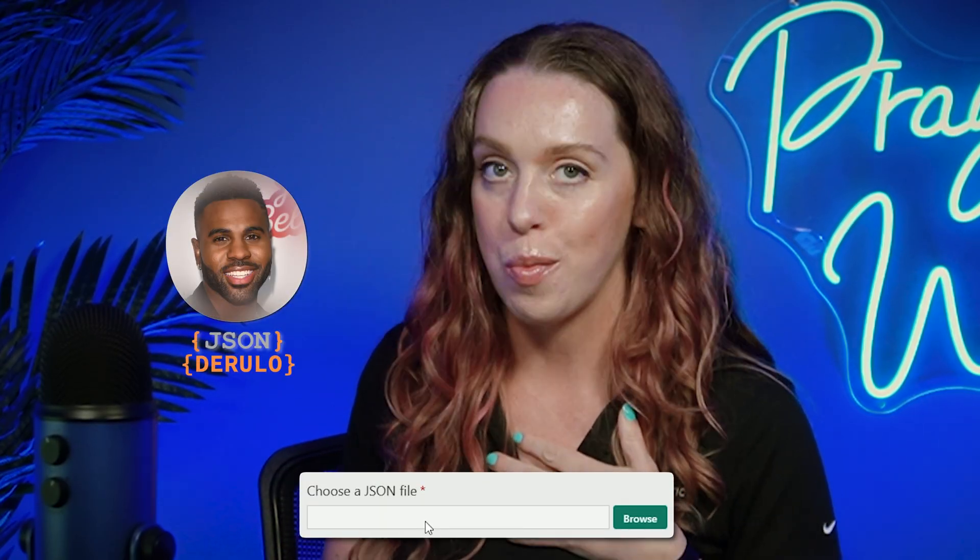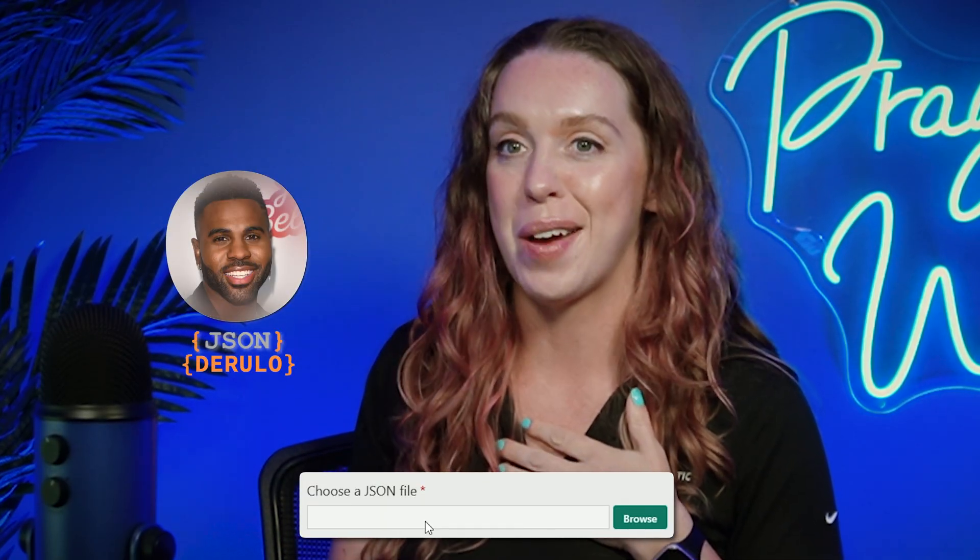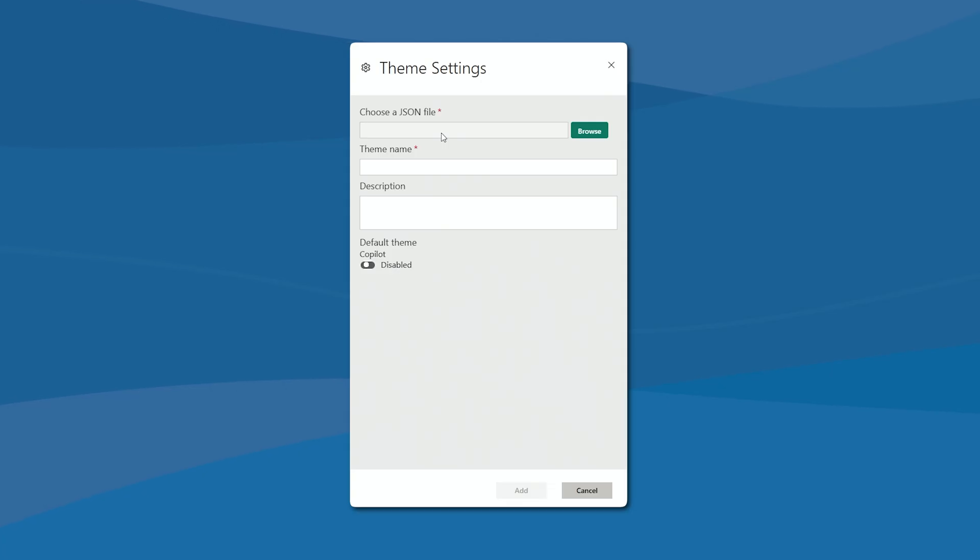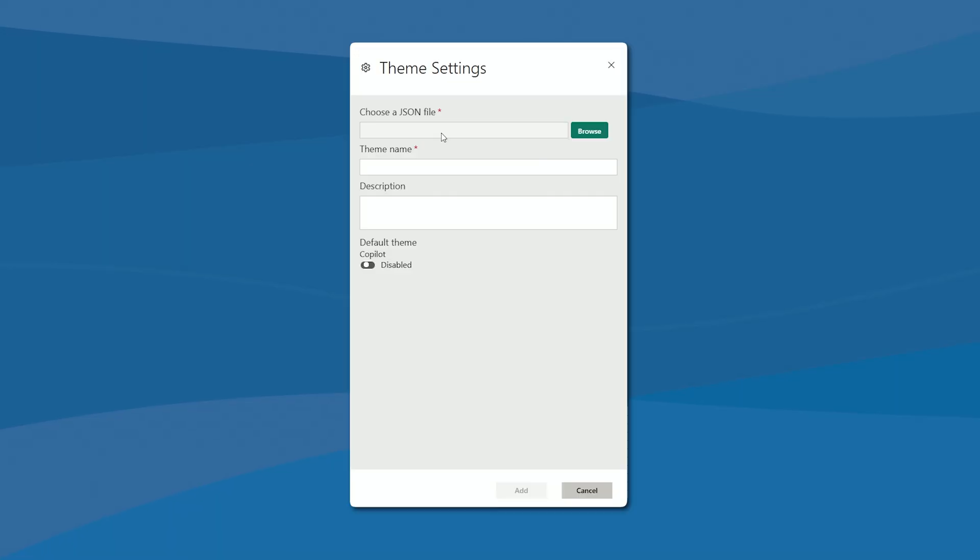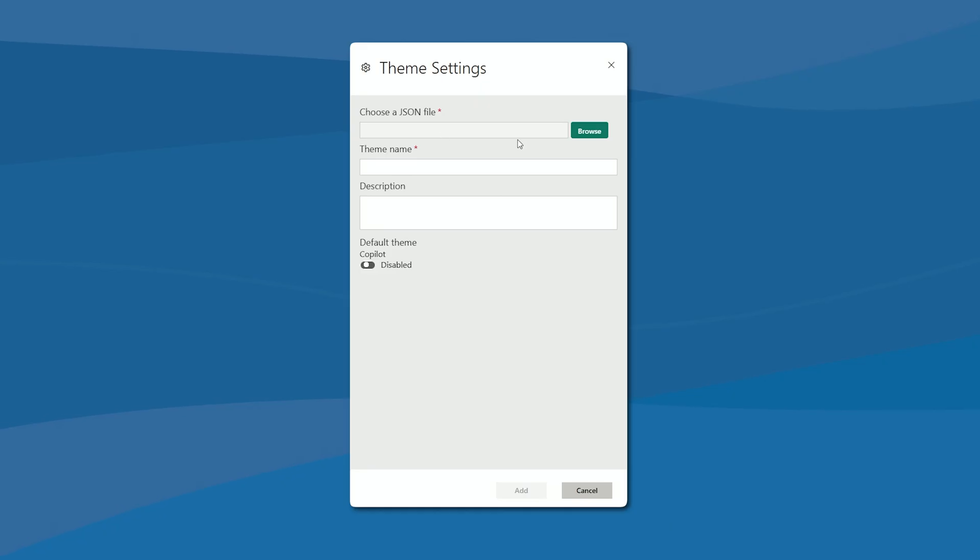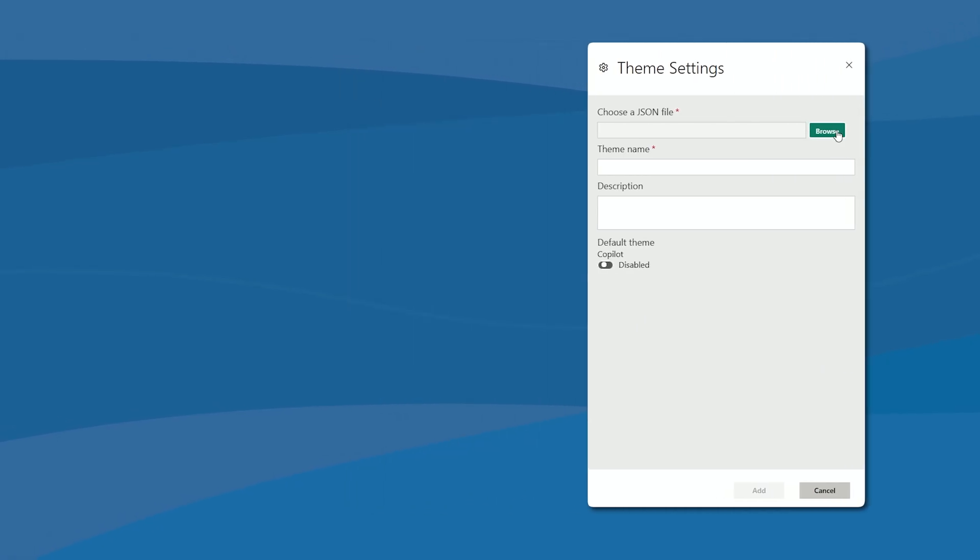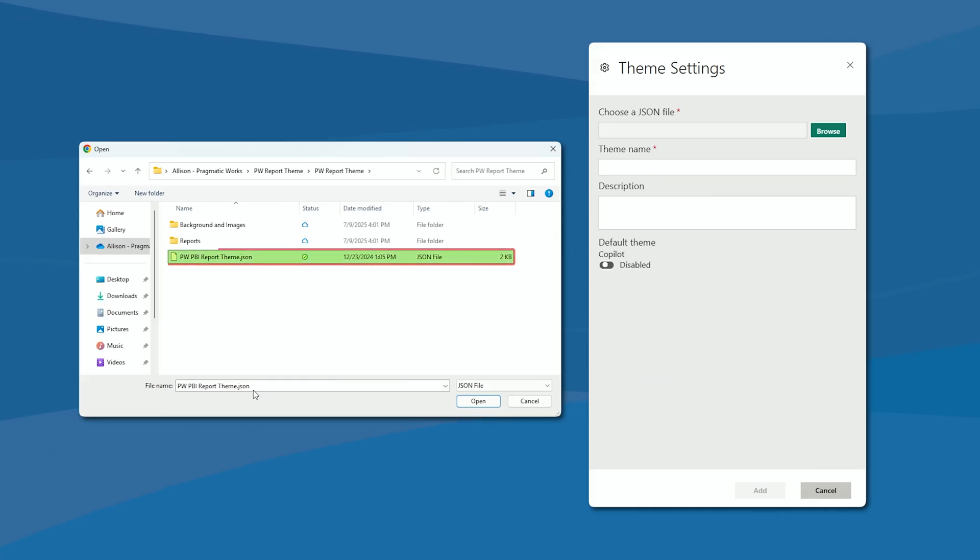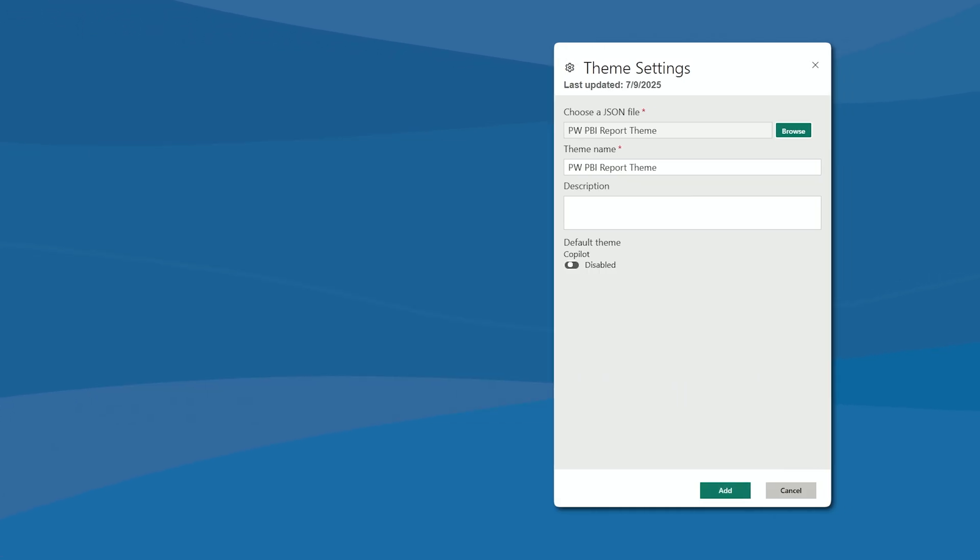Now, you will simply go locate where you have stored on your computer, in your drives, the file that you want used, that you want everyone to use. Go ahead and hit Browse. You're going to find that file on your device. Once you have that JSON file selected, go ahead, hit Open.